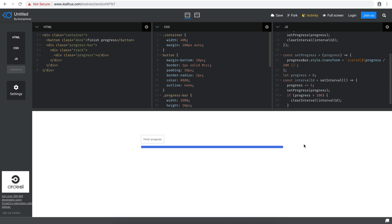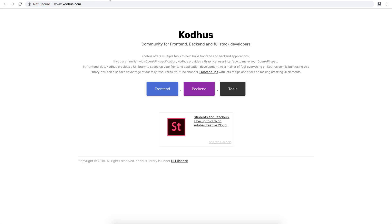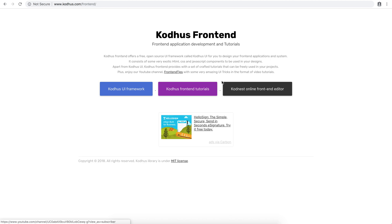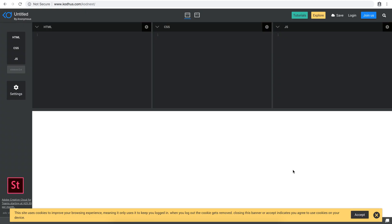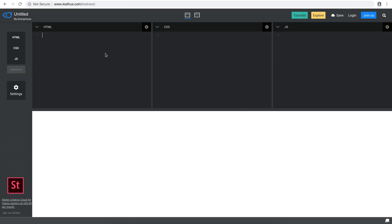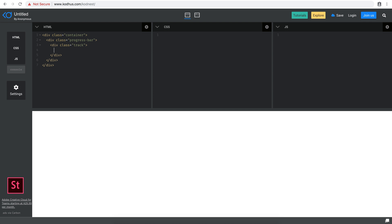So without further ado, let's get started. I'm going to go ahead and create a new prototype in the Kotus Online Editor. What I'm going to do is, as always, create a container div. And then within the container, I'm going to create a div with class 'progress-bar'. Within the progress bar, I'm going to add a 'track', and then within the track, I'm going to add a div called 'progress'.